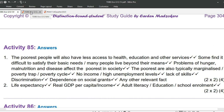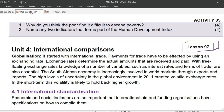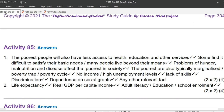Question 2: Name any two indicators that form part of the Human Development Index. For marks: life expectancy, real GDP per capita or income, and adult literacy or education or school enrollment. That's it for our homework.